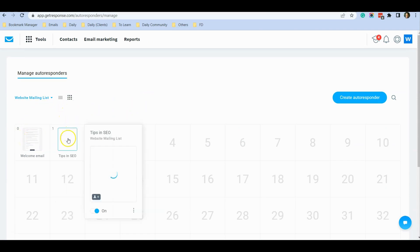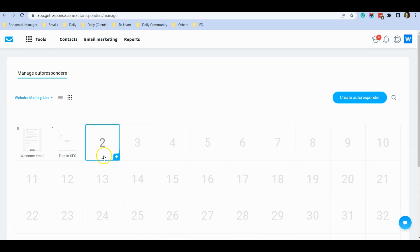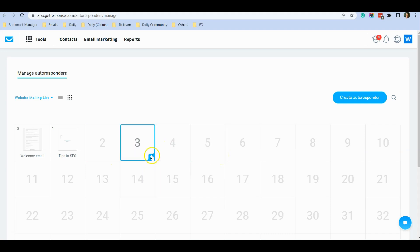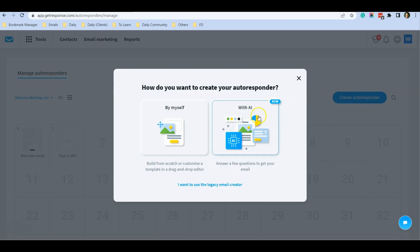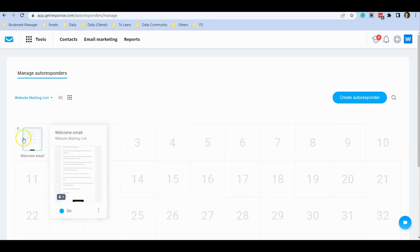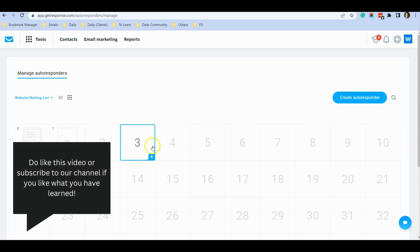Switching back to calendar view, you can now see Day Zero with the welcome email and Day One with Tips in SEO. One final tip: just now I clicked the plus sign to create a manual email. If you want to create an email using AI instead, don't click the plus sign — go to 'Create Autoresponder', select 'With AI', and it will bring you to the screen I showed earlier. From there you set Day Two, Day Three, or Day Four going forward. I hope this video was useful in helping you schedule emails for your mailing list, especially using the powerful AI tool provided by GetResponse. If you have any questions, feel free to post in the comments below. Thank you.